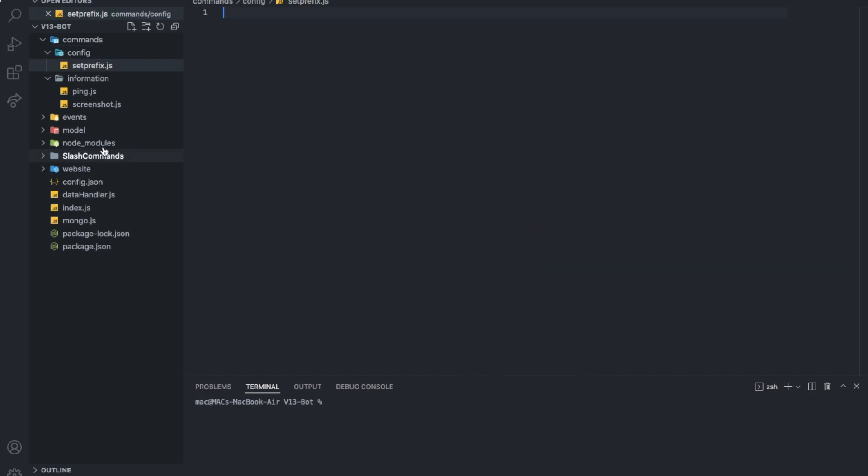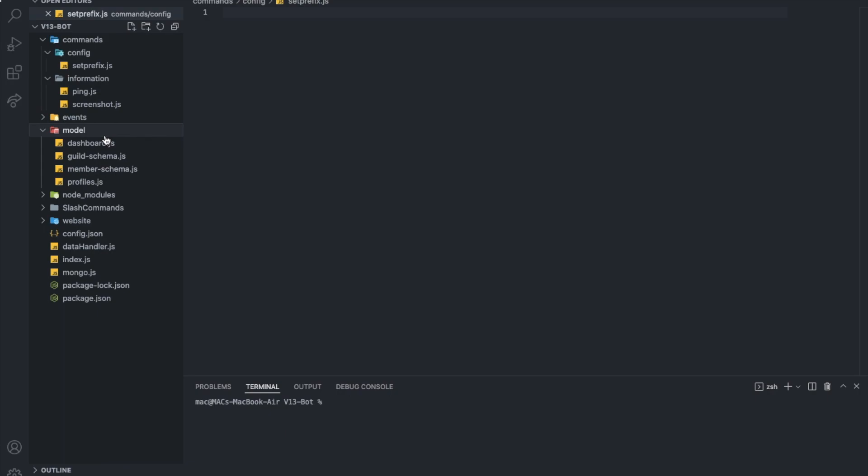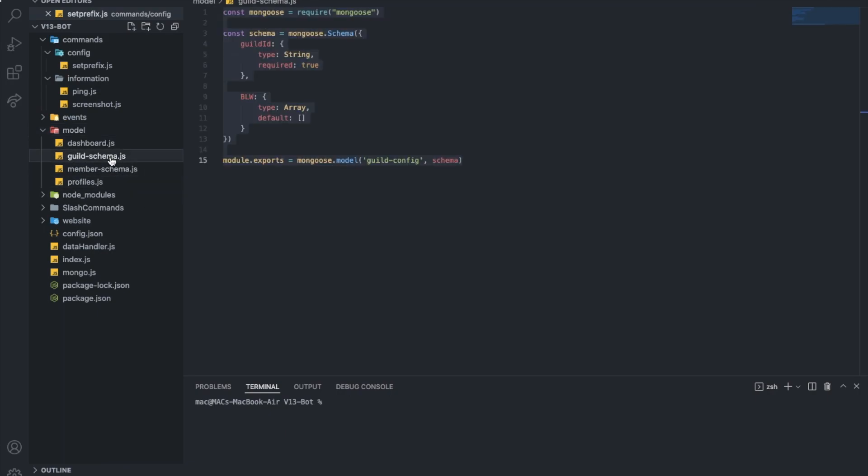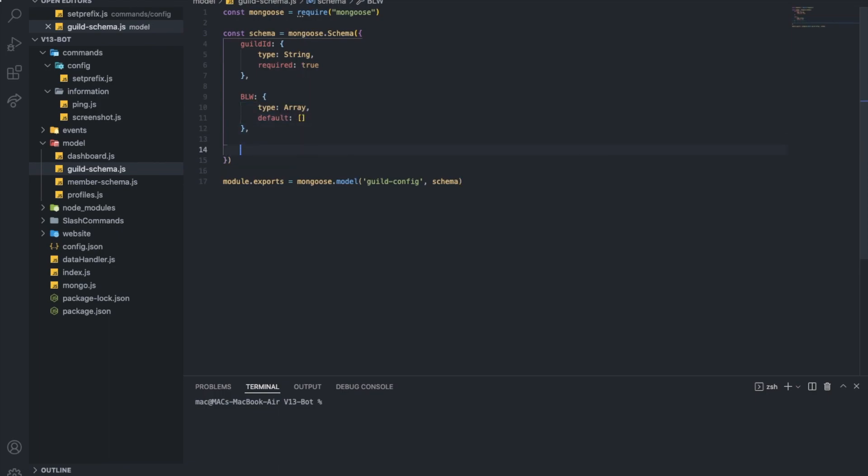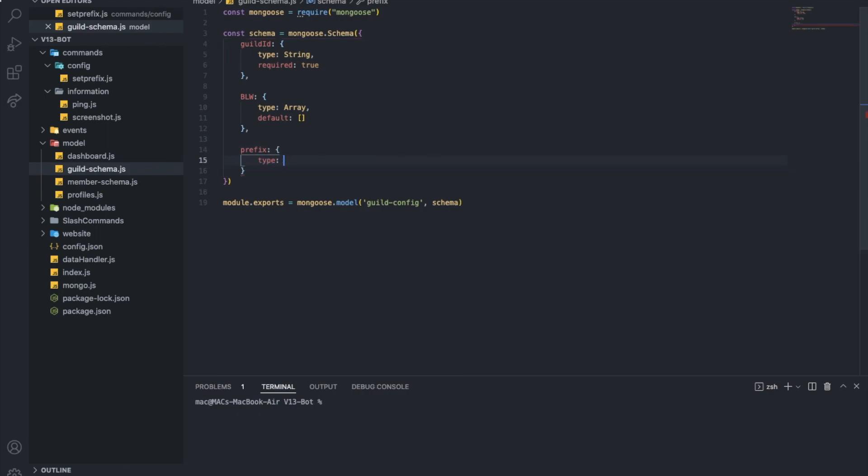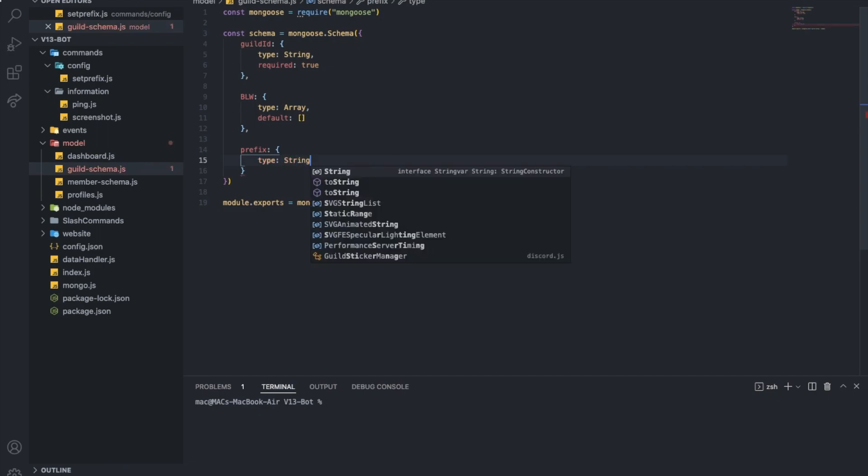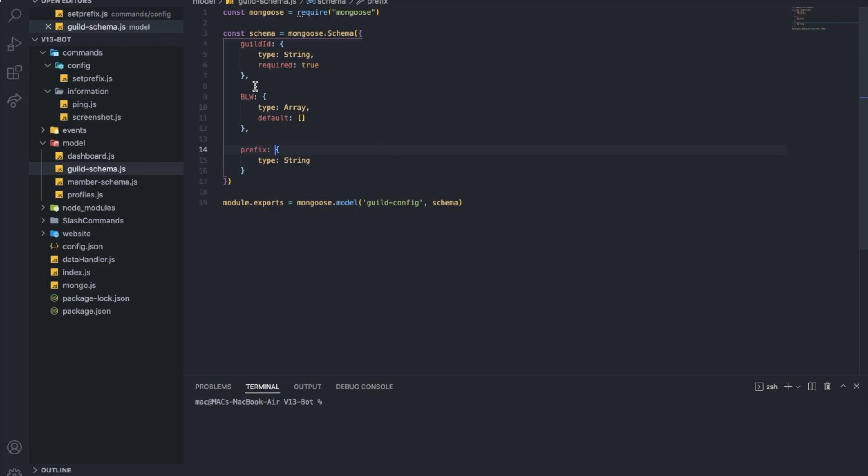Alright, so first of all we will need to make a schema, we already have one. So here are the blacklisted words, we're going to just do here prefix. Type is going to be a string. That's it. I'll not put default, I'll not put required, I'll just leave it like that.